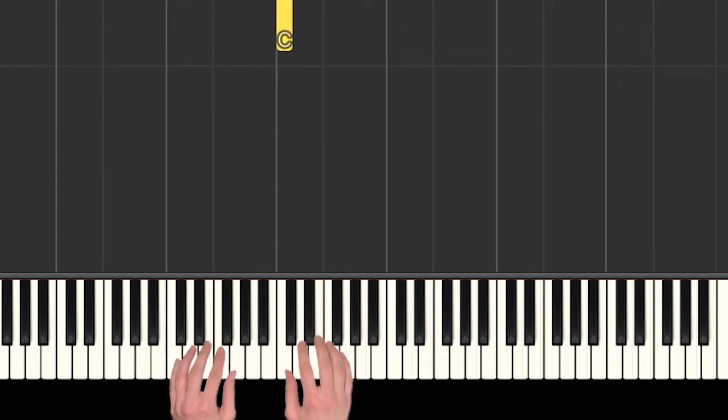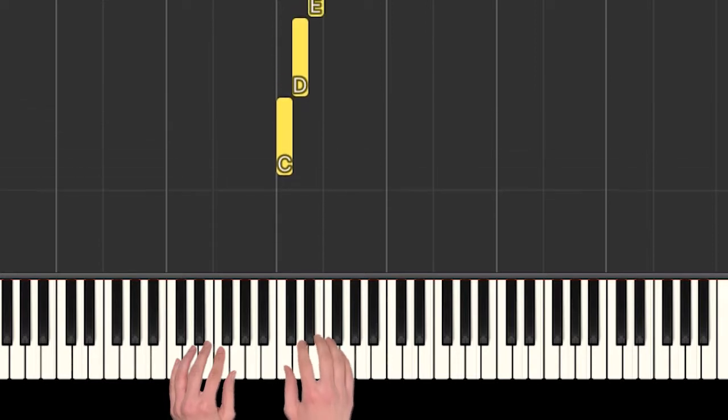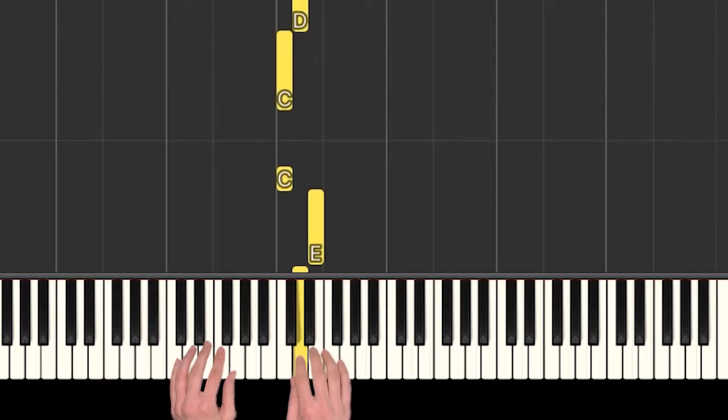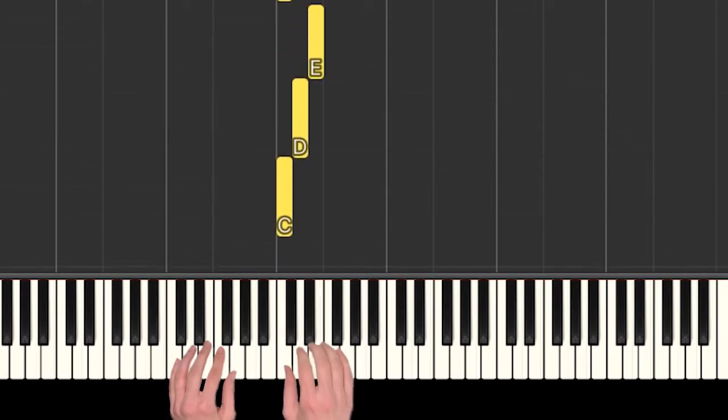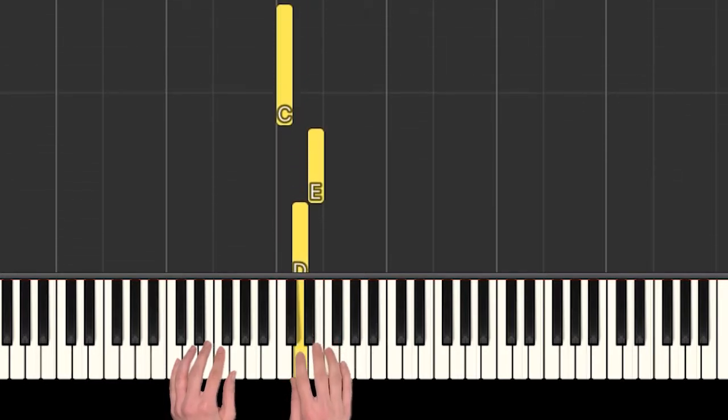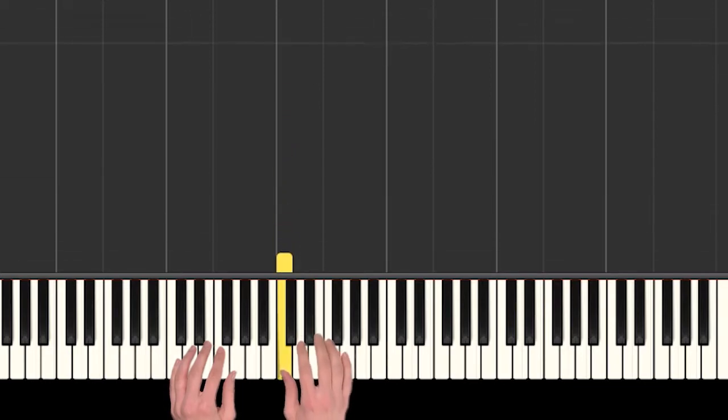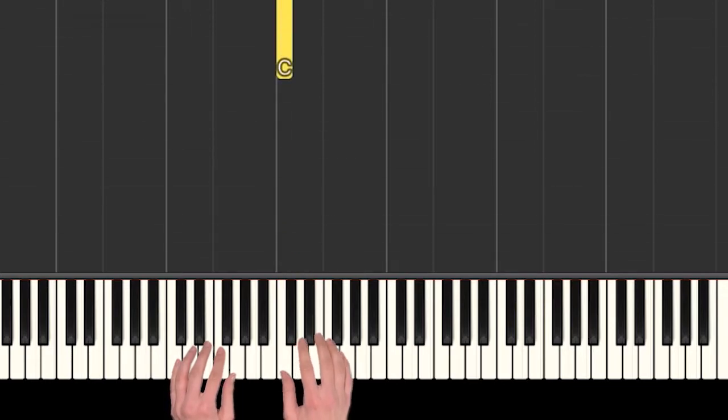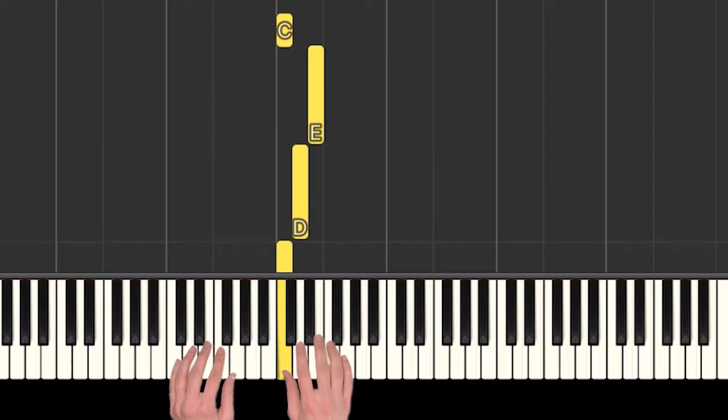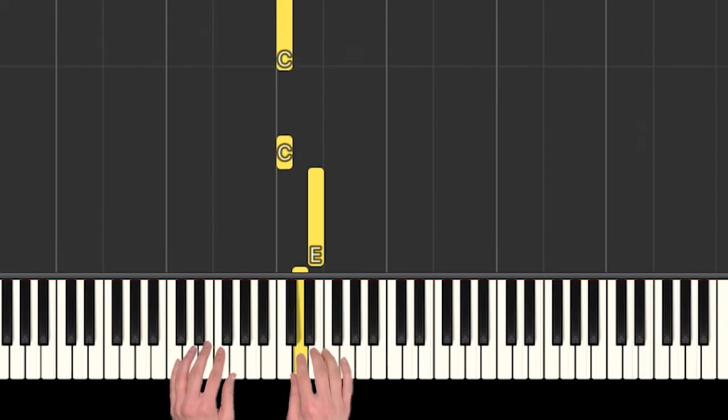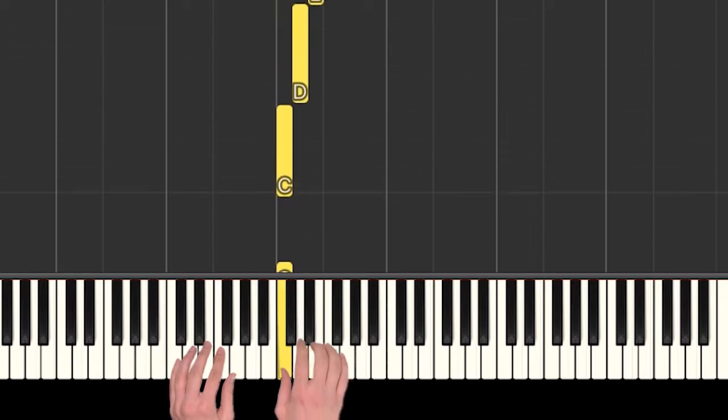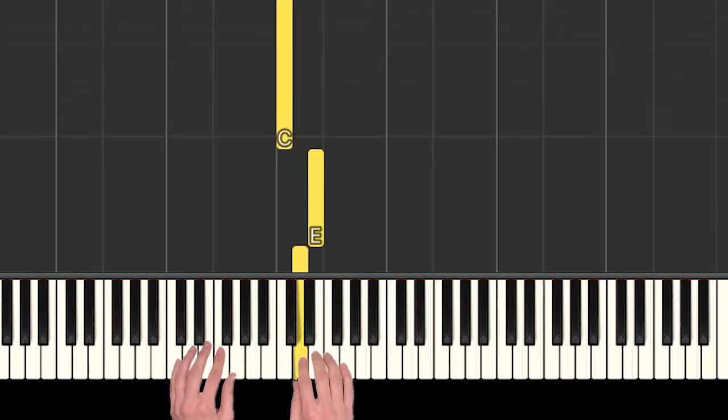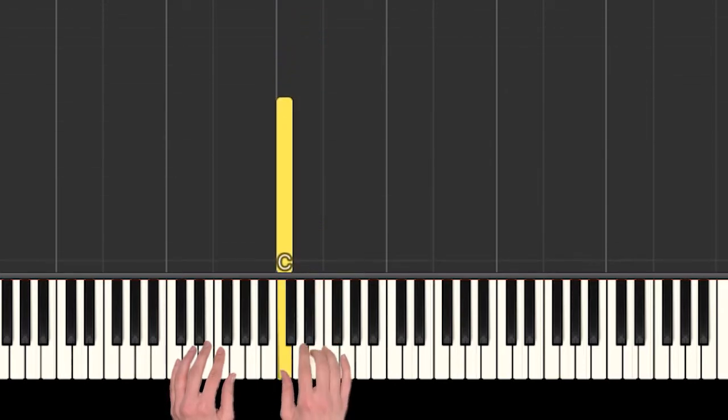Okay, so we start out and we're going to play this part. Are you sleeping? Are you sleeping? So see what I mean? That's just the same thing two times in a row. C, D, E, C. C, D, E, C.